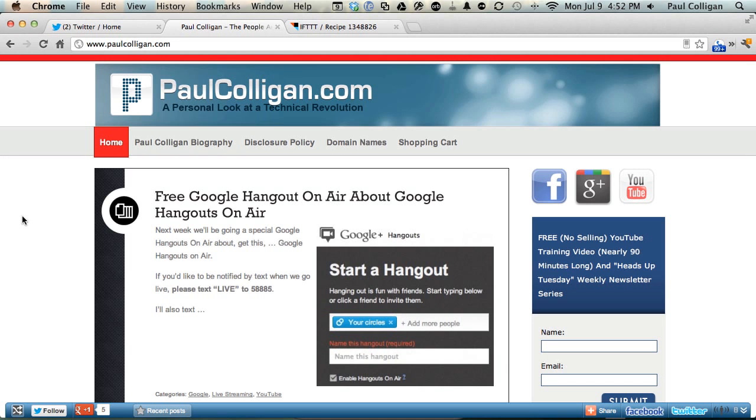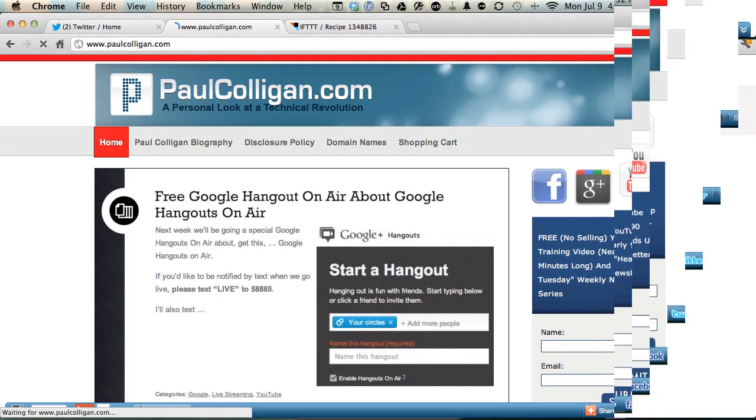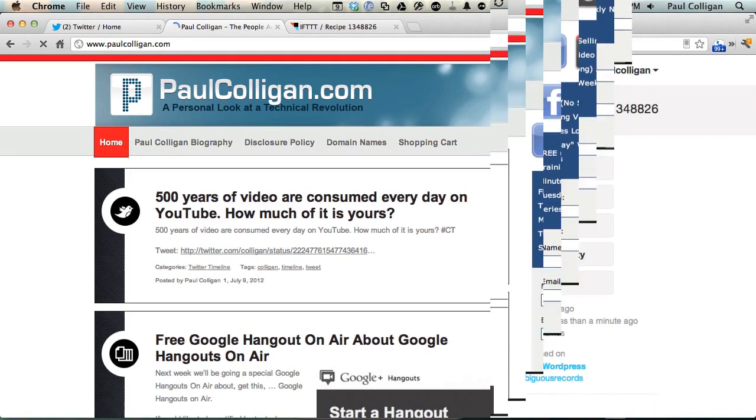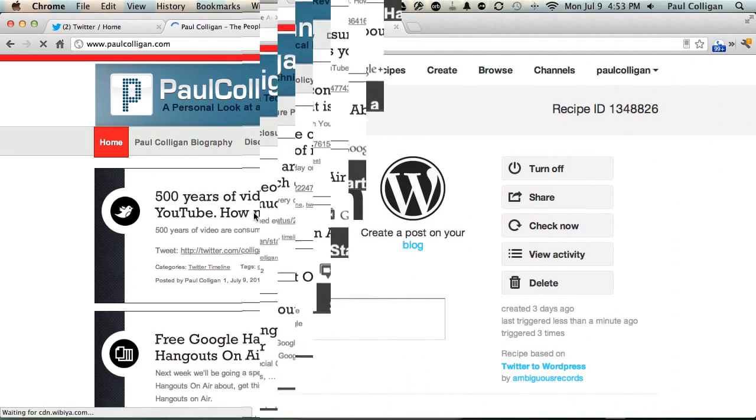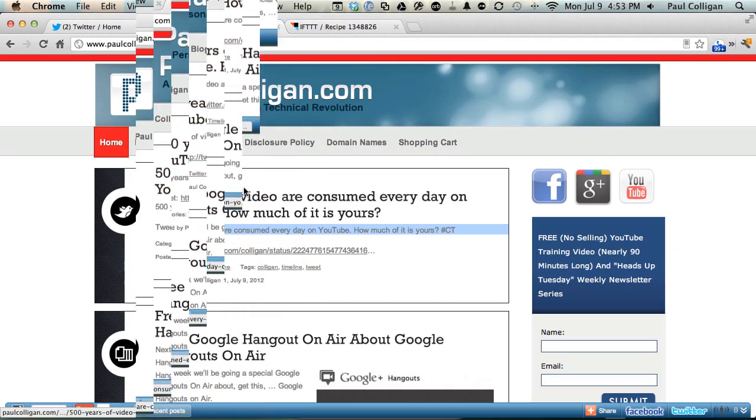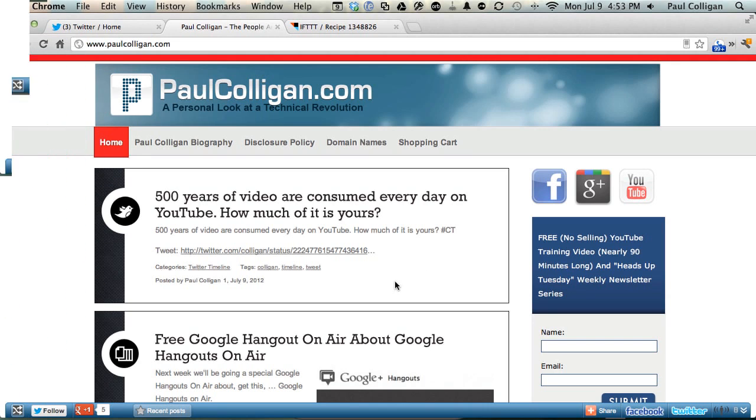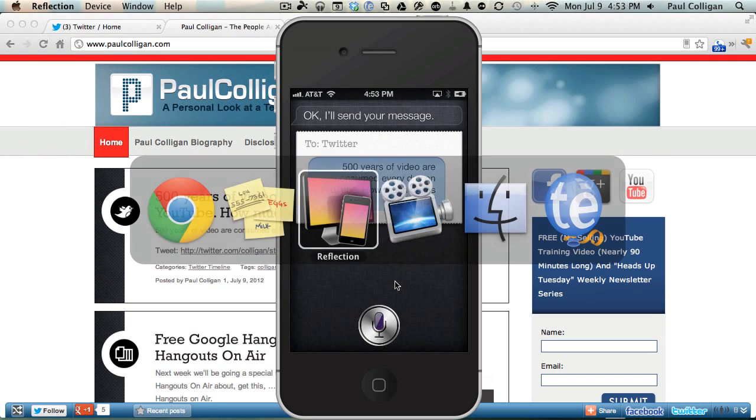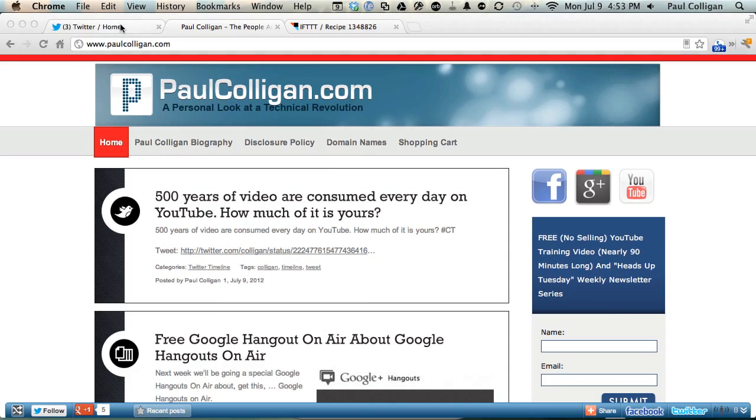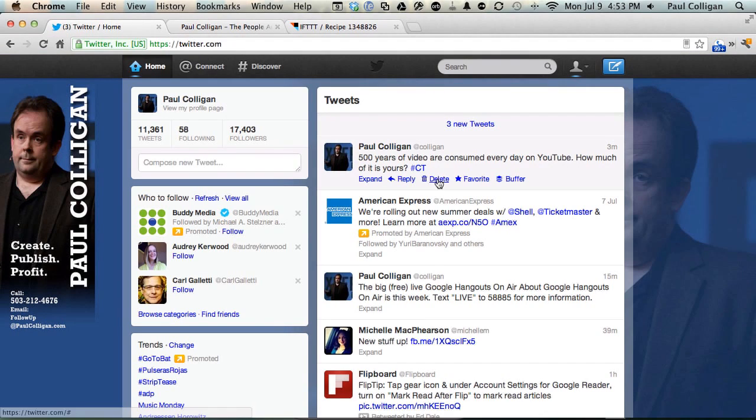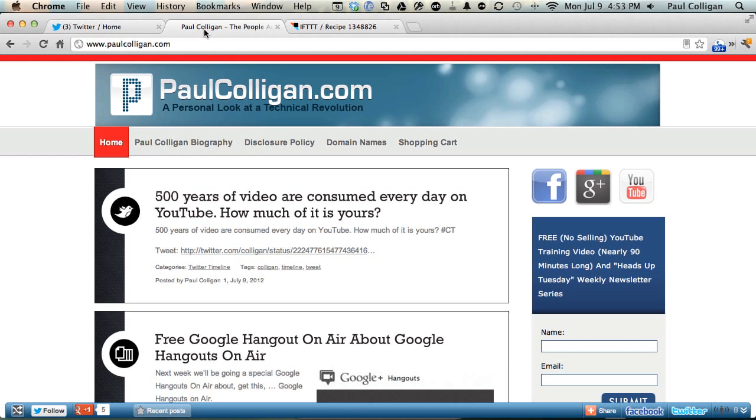And so now if we go over to PaulColligan.com and we hit a refresh, you'll see that we've got the posting now. 500 years of... basically now I am tweeting with Siri that is going to Twitter here and then being picked up by IFTTT over to my blog.